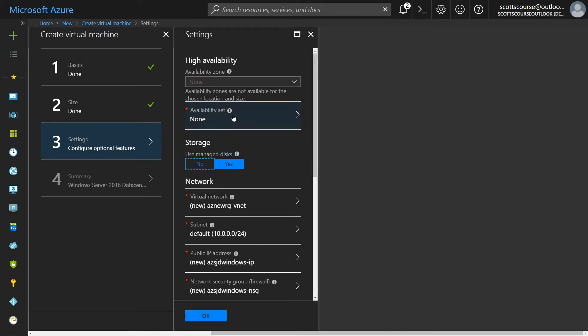One of the first questions on the setting screen has to do with availability set. So Microsoft has this concept called availability set, which will allow you to group multiple virtual machines together. And Microsoft will take care of distributing them in their data center in a highly available way.